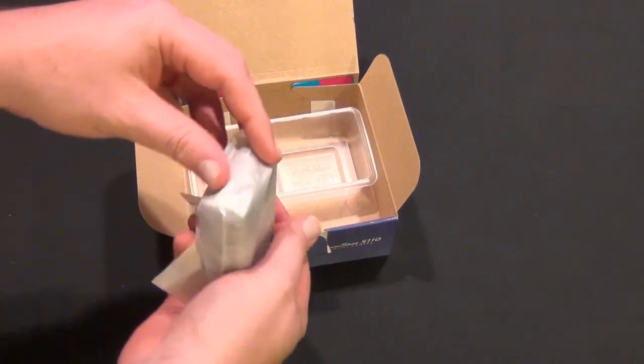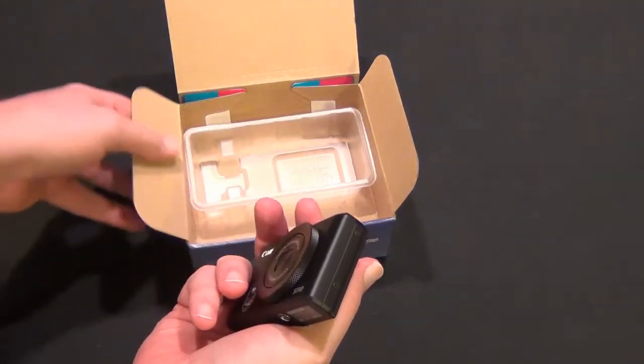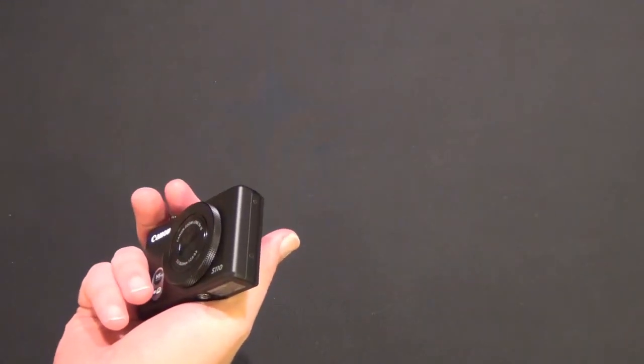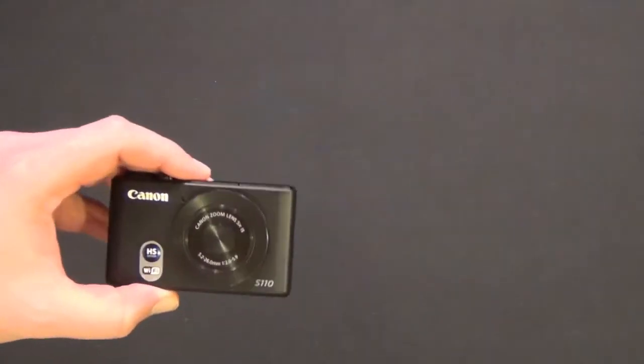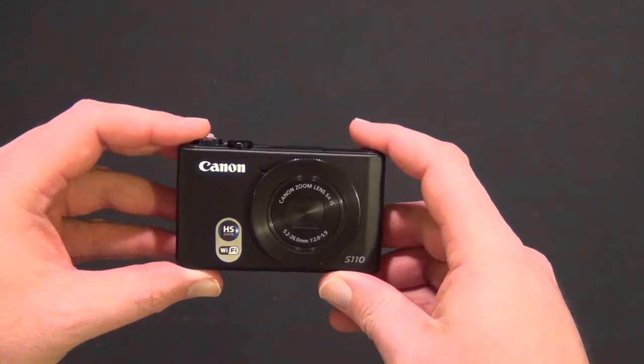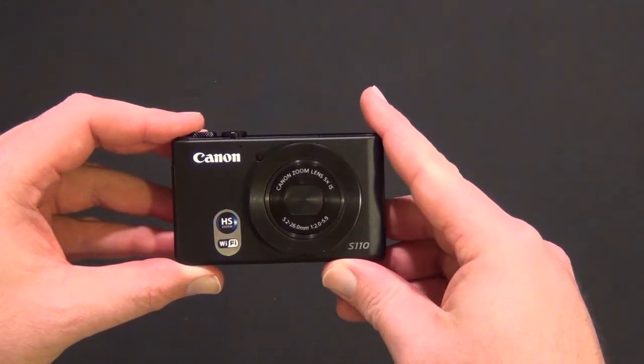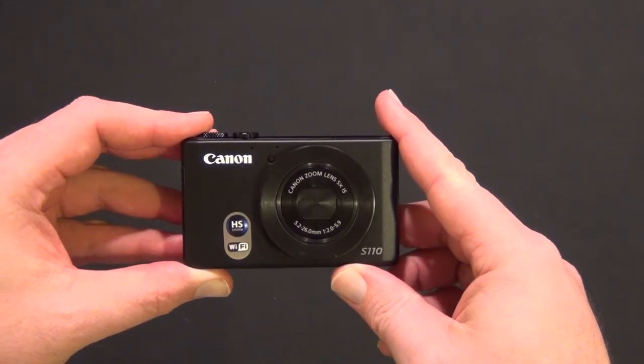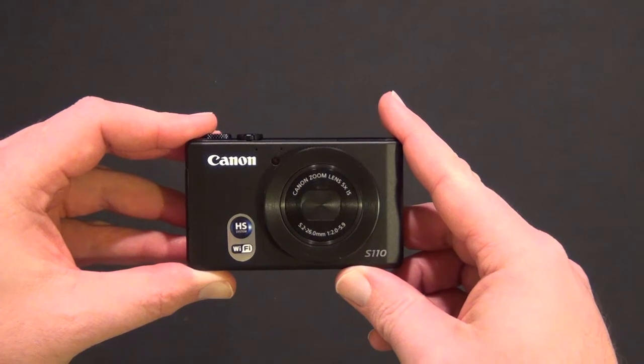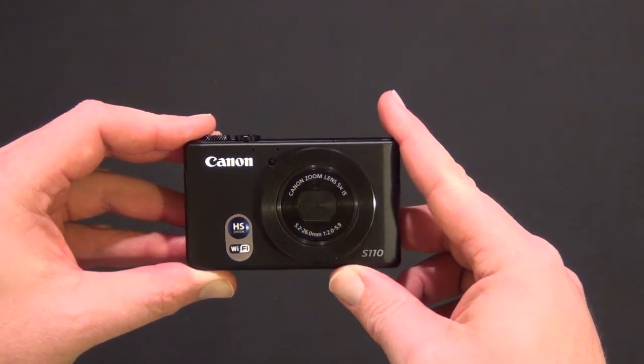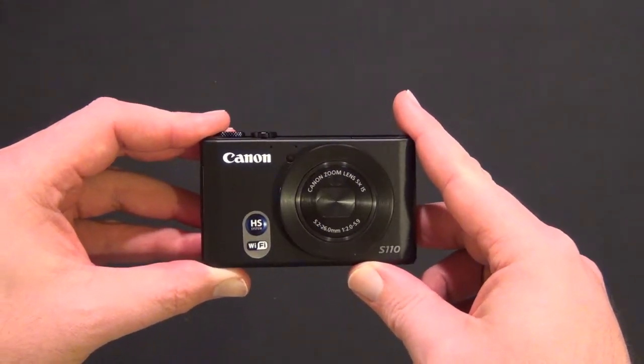One cool thing about this camera is it has Wi-Fi capabilities. If you want to sync your photos or videos over your home network, you can do that without plugging it into your computer, which is a handy feature.